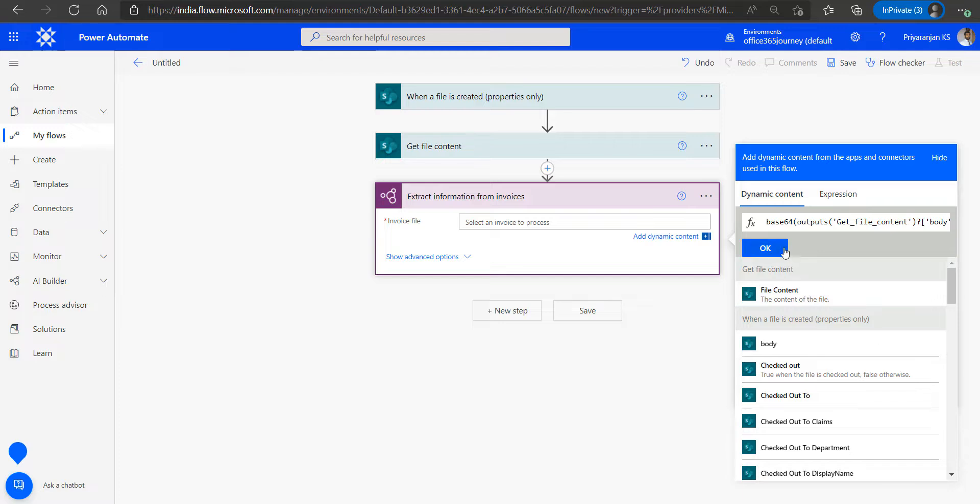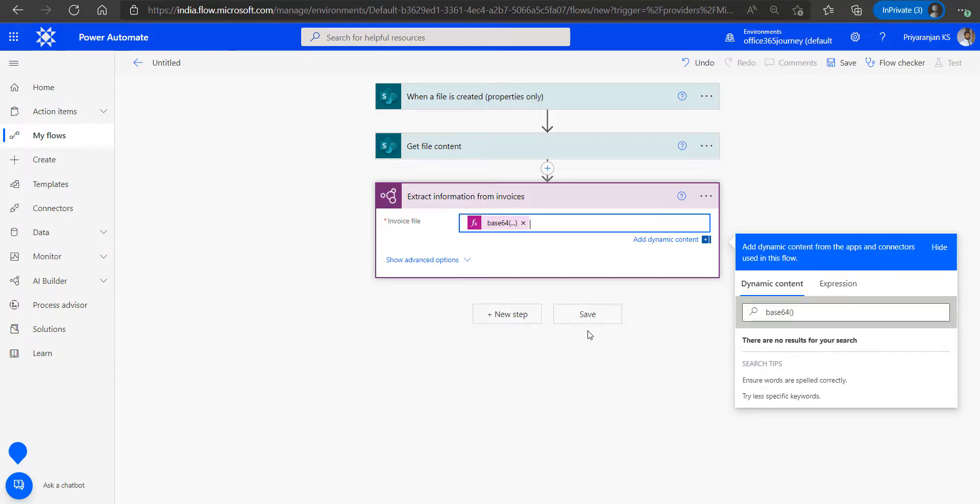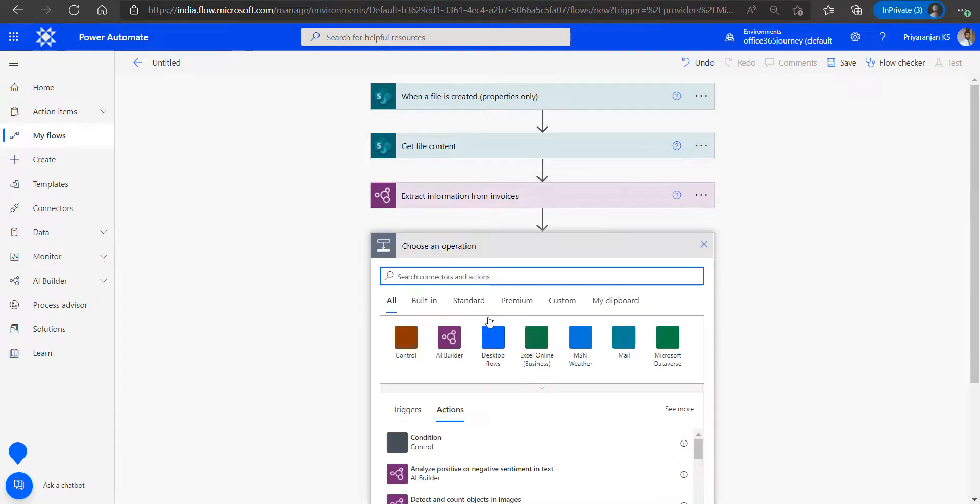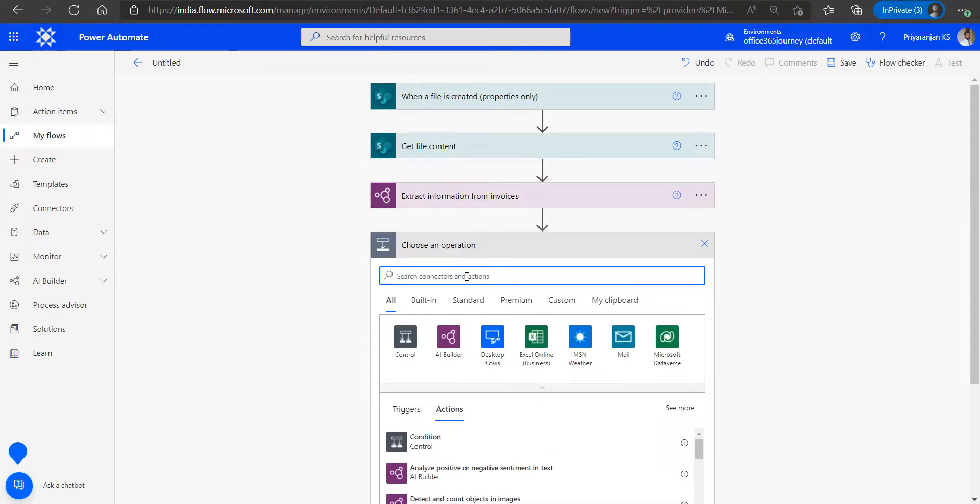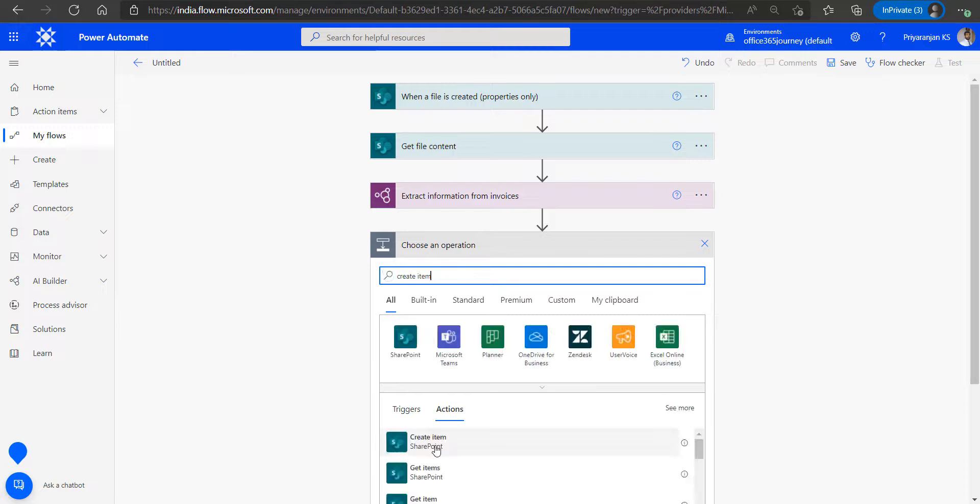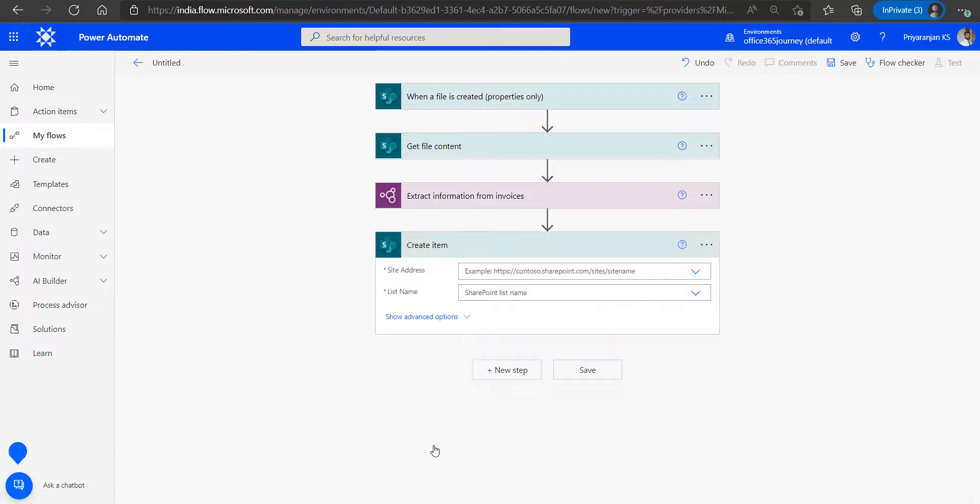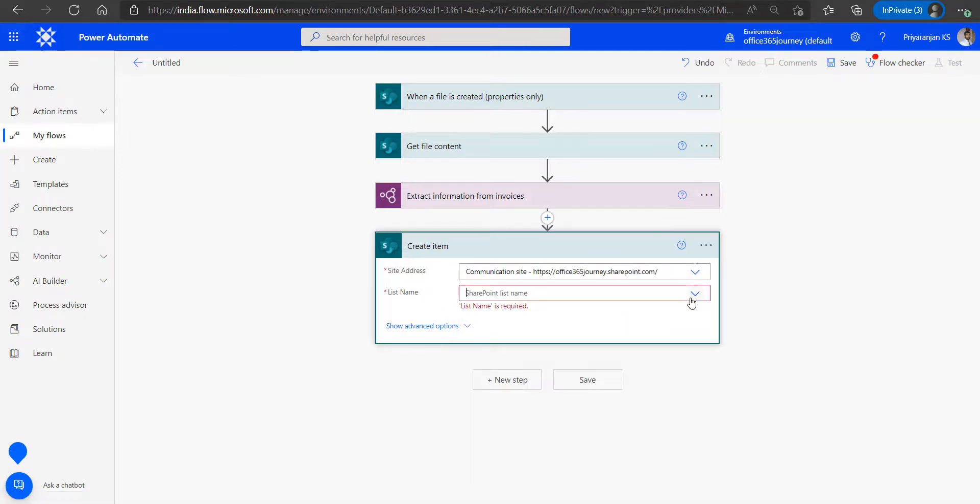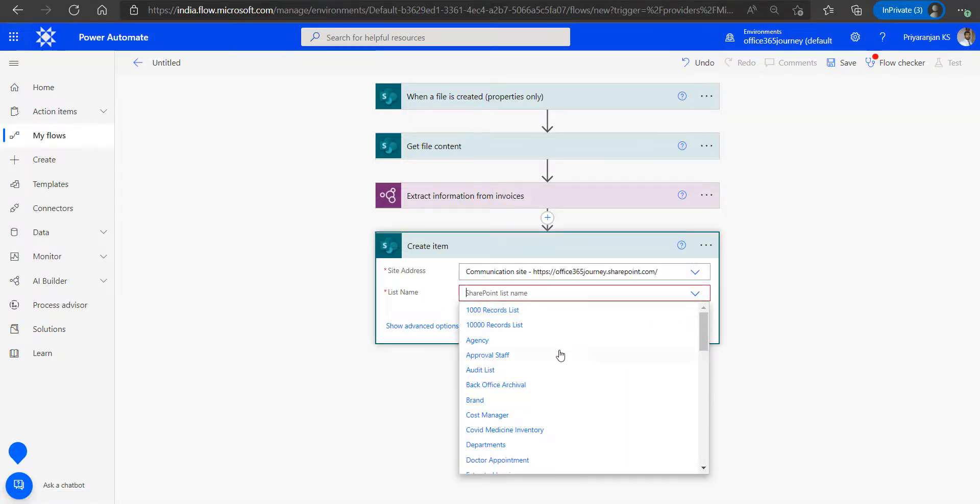Click on OK. Now this action while running will give us outputs like almost 50 plus different outputs related to the captured invoice data from the uploaded file. Now we can see how it will work by adding another action called create item and we will be fetching the extracted details from the previous action and storing it in the SharePoint list. We will specify the list name to which we will be storing it.